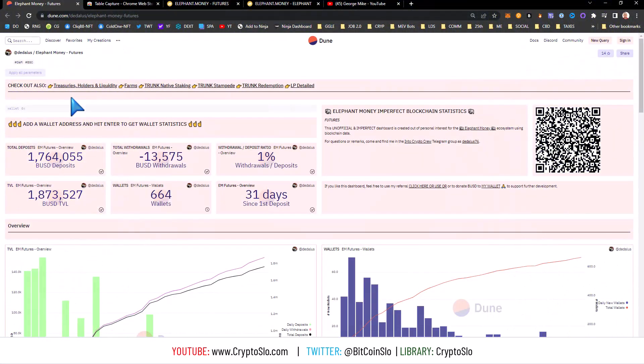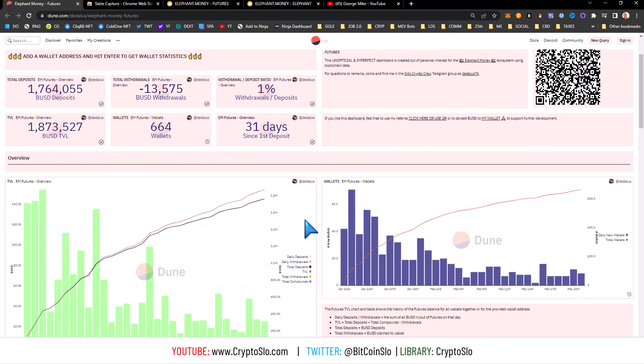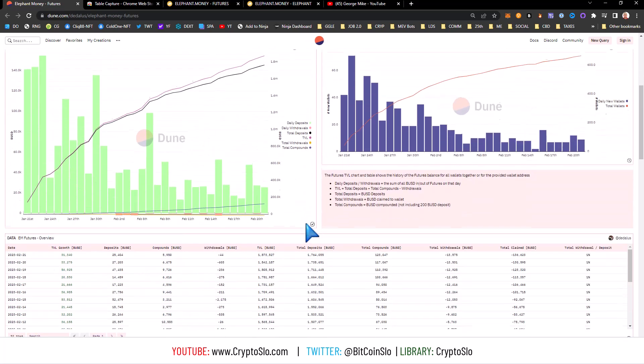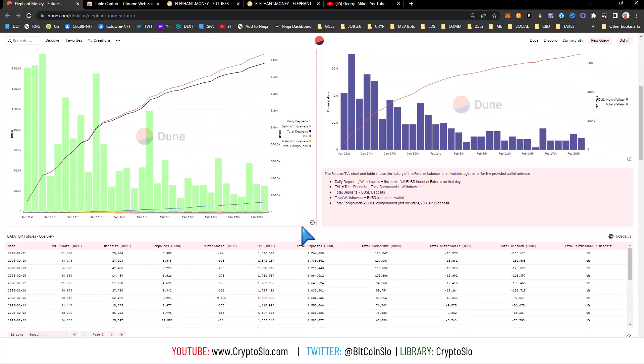What's going on guys, super excited today to talk about this new tool that I found. It's a tool that allows you to export data in nice clean tables from Dune Analytics.